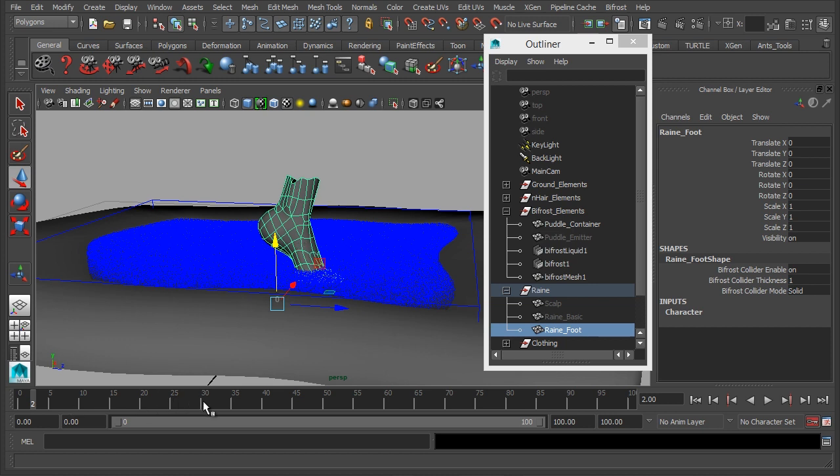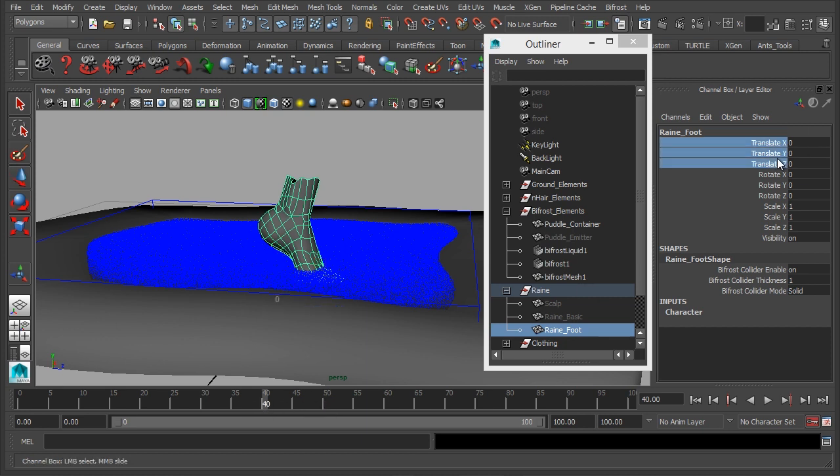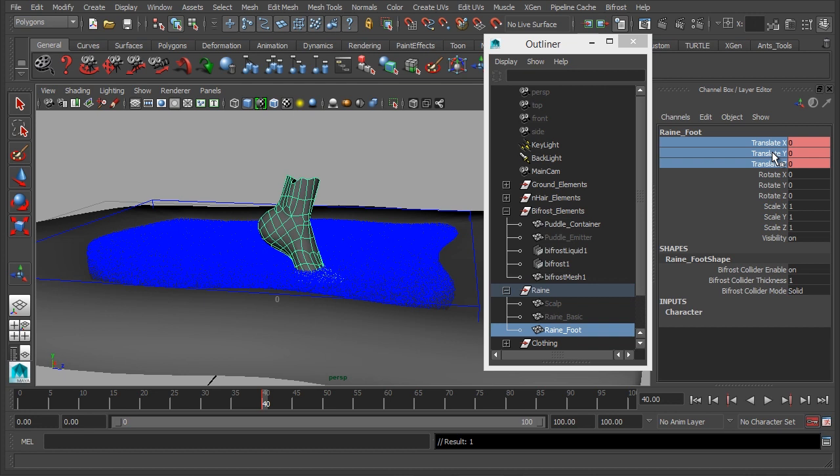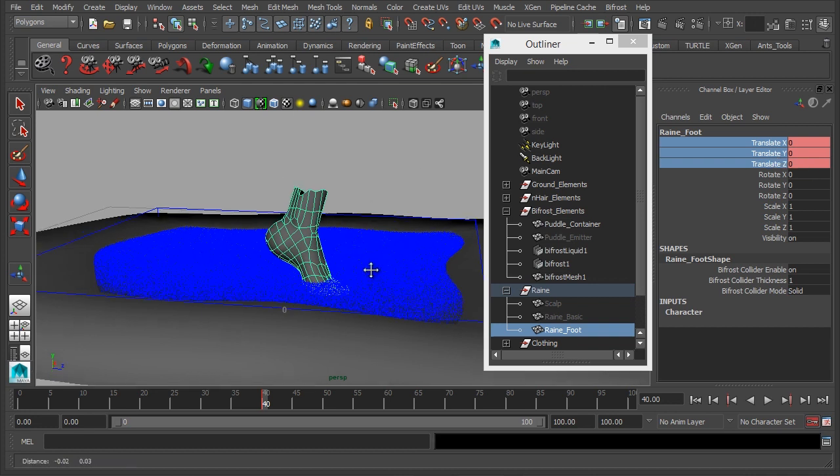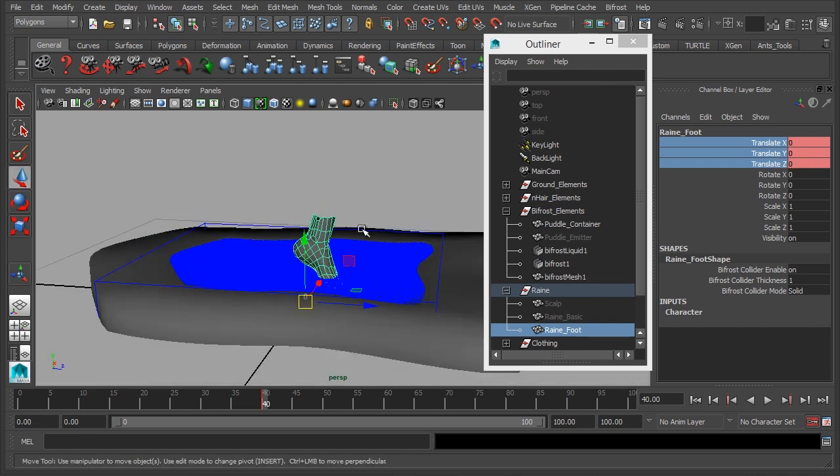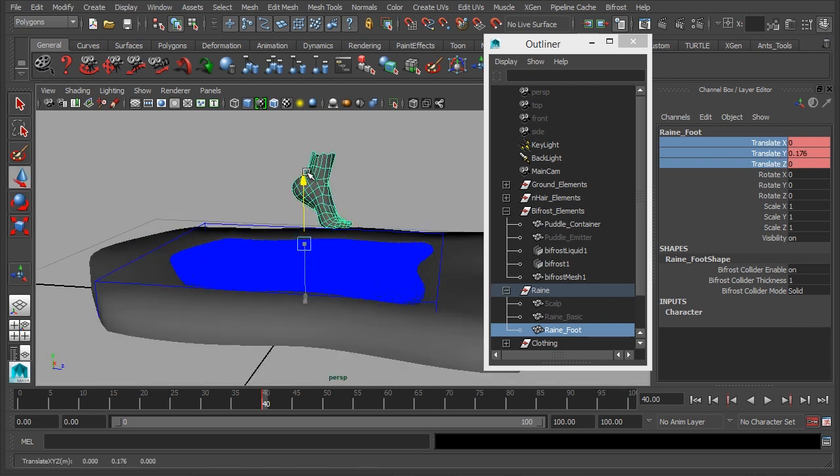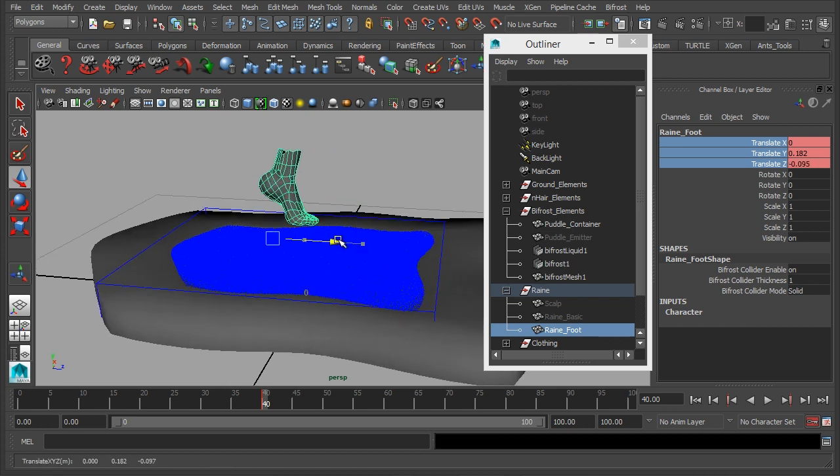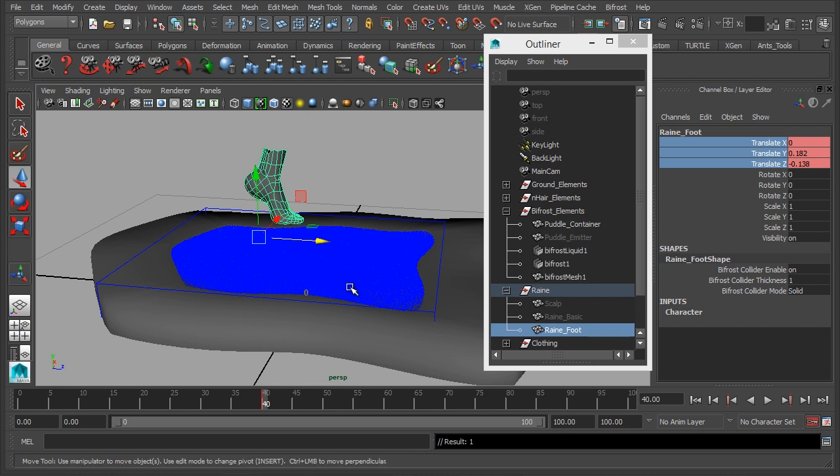So let's skip ahead to maybe frame 30, actually let's make it frame 40, I'm just going to set a keyframe there, and we want the foot to come forward and down to there.